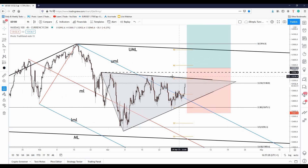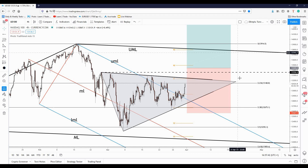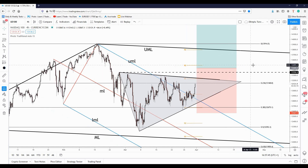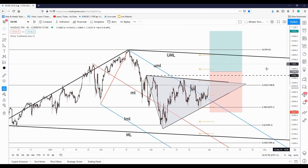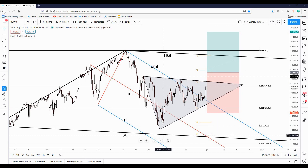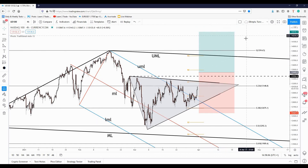If the price jumps above this resistance, above this former high, if it will close above these levels after a minor consolidation, then we'll get the confirmation that the index — Nasdaq 100, US 100 — will continue to increase towards the upper medium line. And when the price fails to reach the medium line and makes a valid breakout above the upper medium line,